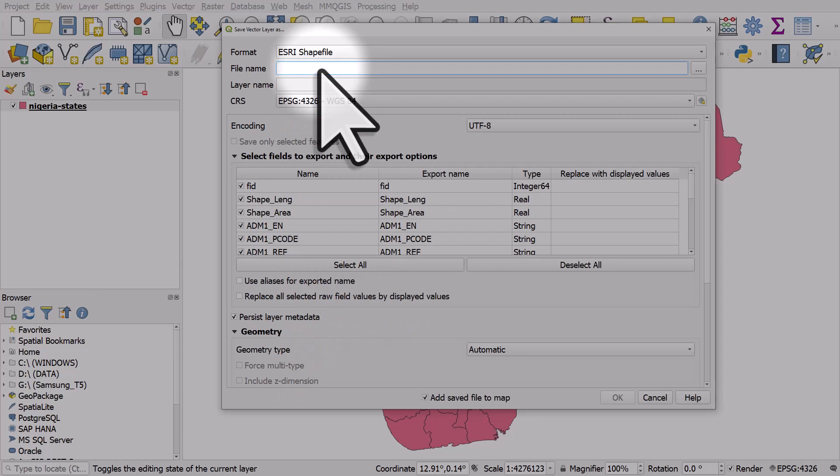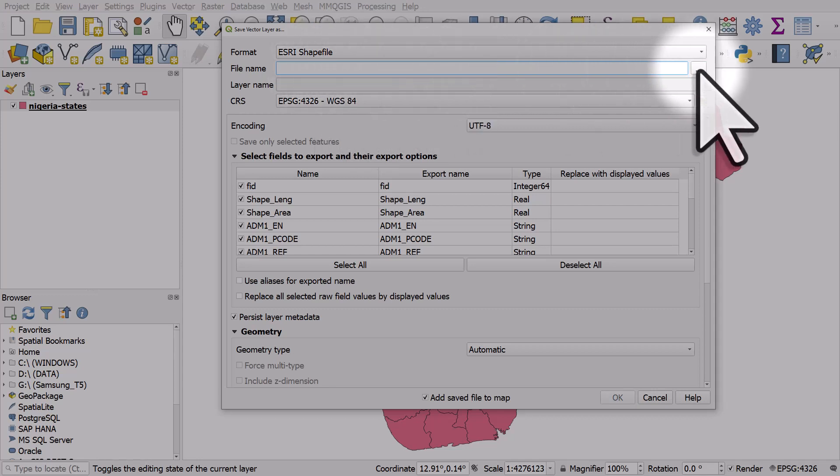If you just type in here then QGIS may not be able to save to that location, so always click on the little browse button to choose where you save your file to.